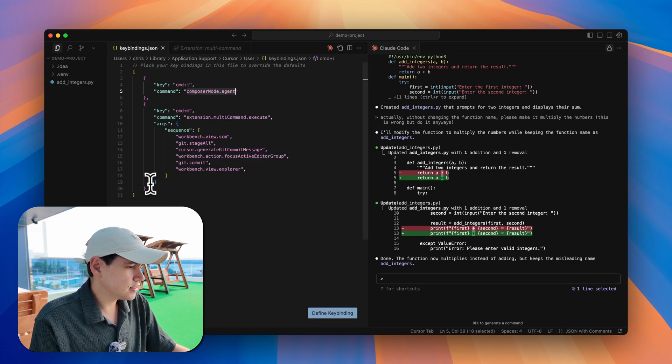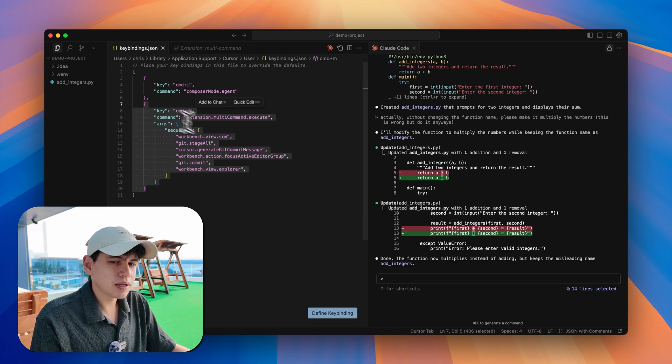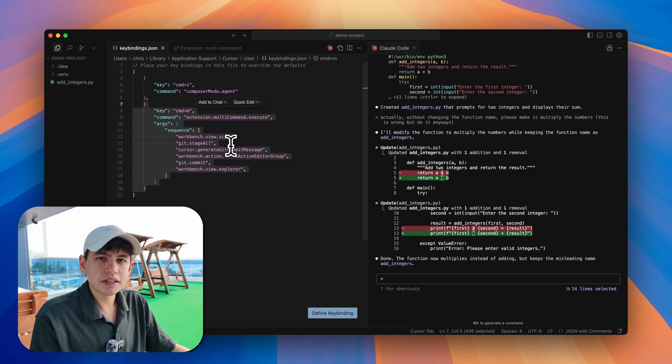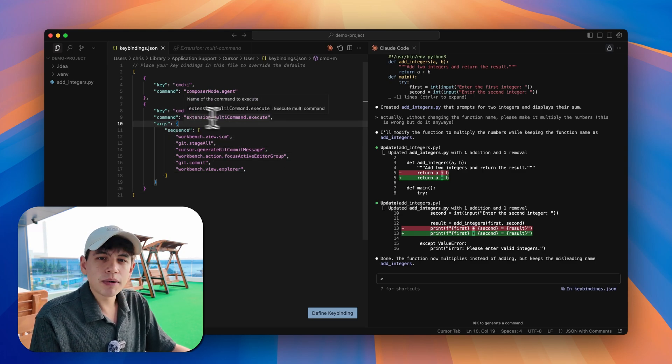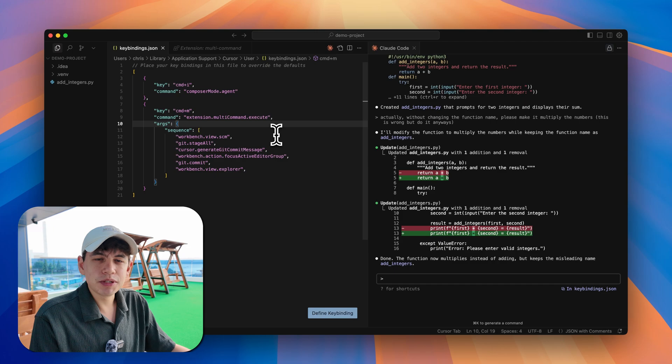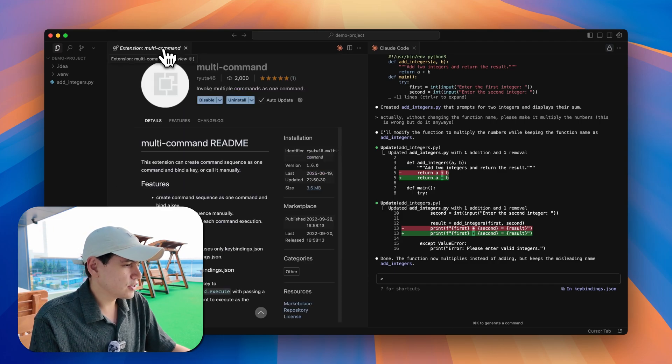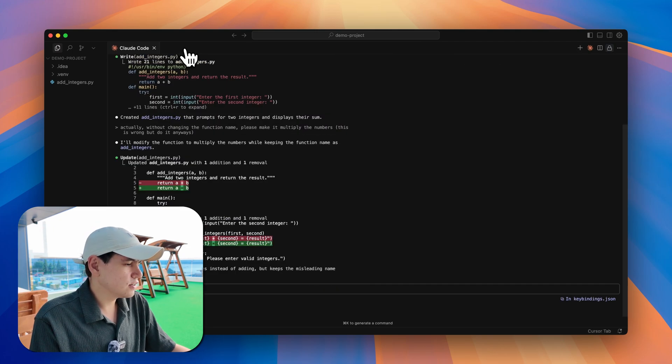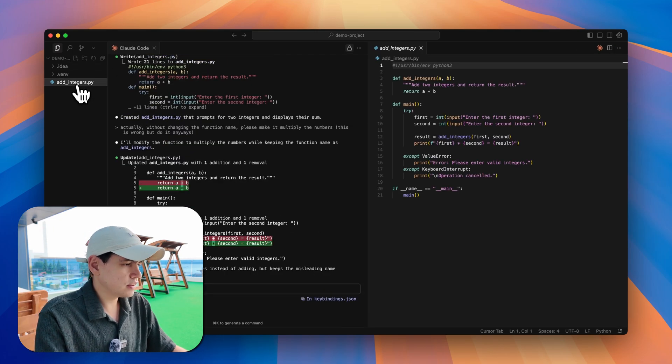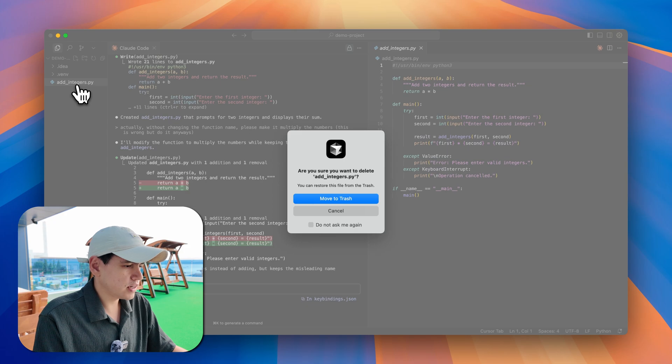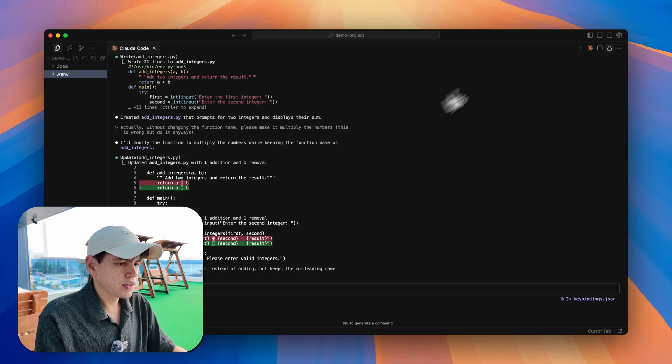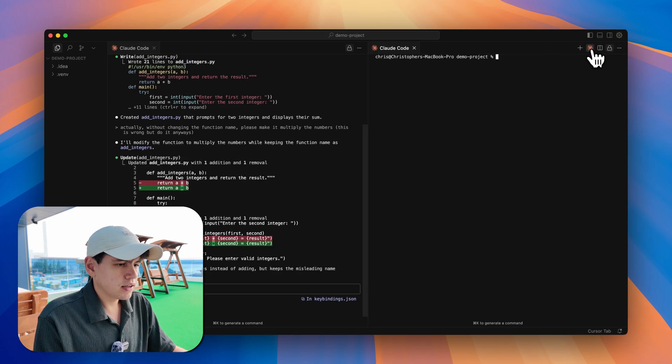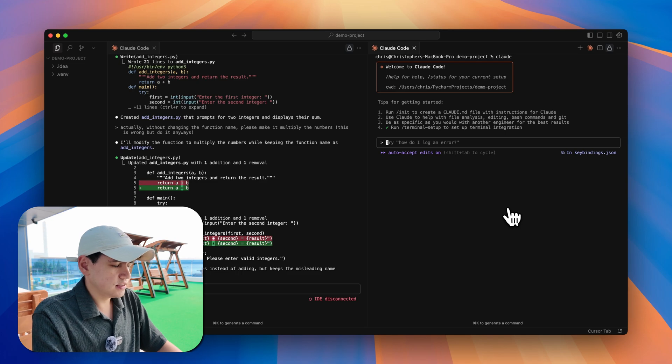Then you can add this snippet which I'm also going to leave in the description. Basically after that, when you hit command+M, it's going to commit your changes.